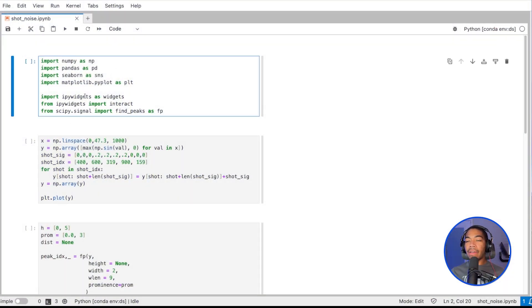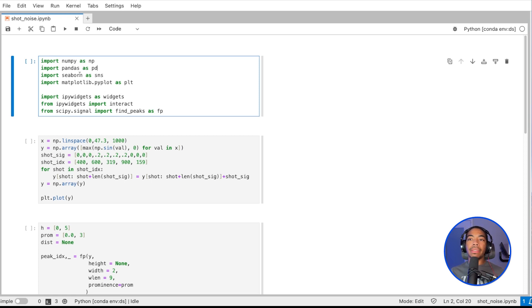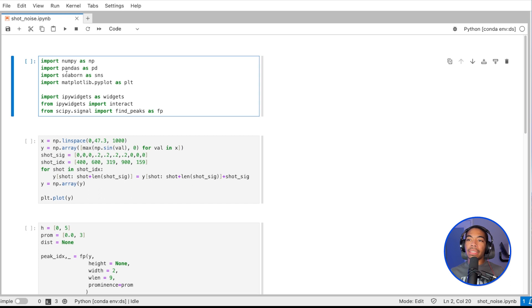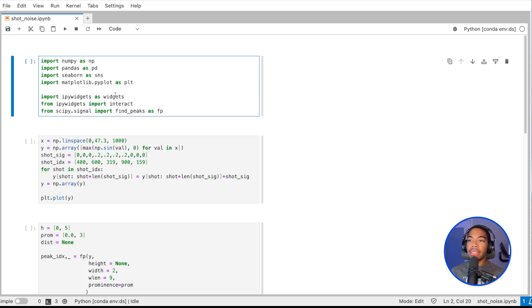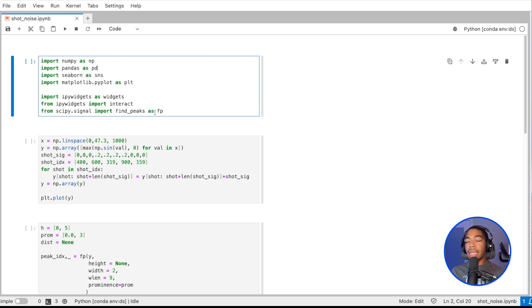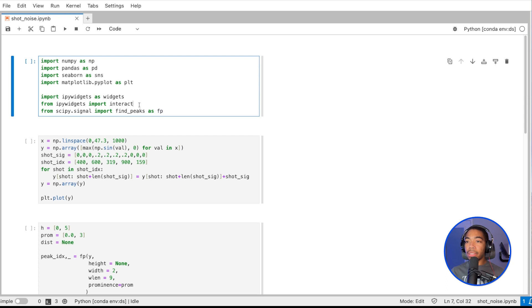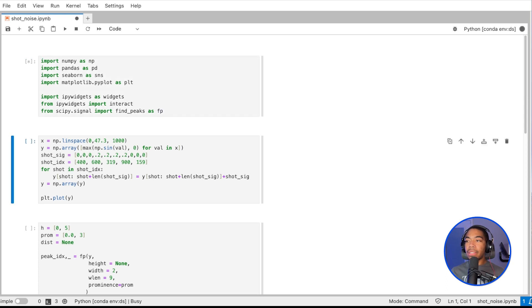At the top, we have our standard set of imports: NumPy, Pandas, Seaborn, Matplotlib for plotting and numerical processing, iPywidgets which we'll use to do the dynamic processing, and then our find_peaks that I import as FP to actually do the peak picking for us. Run that cell.